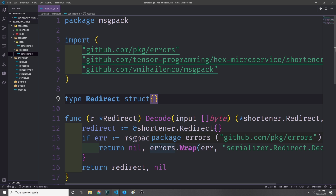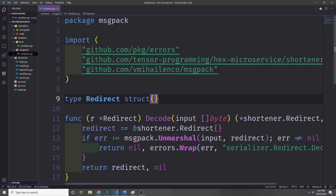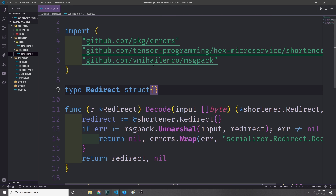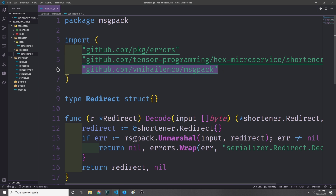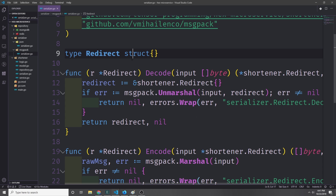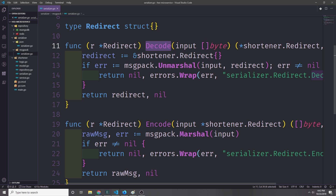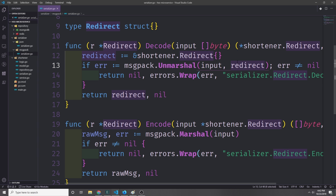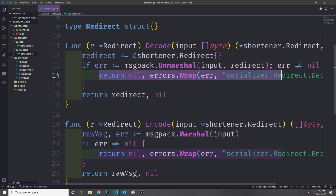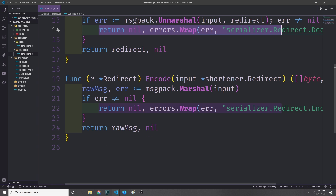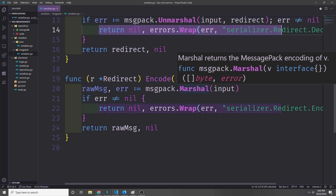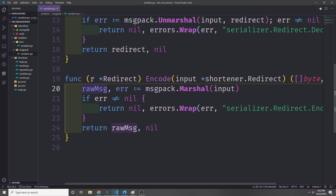Now we can create our MessagePack serializer — the code is basically the same as the JSON serializer except for one line difference in each method. We import the shortener and a MessagePack library, create our redirect struct, and implement the two methods. With decode we use msgpack.Unmarshal instead of json.Unmarshal. With encode we call msgpack.Marshal instead of json.Marshal, and handle the returned bytes and error the same way.